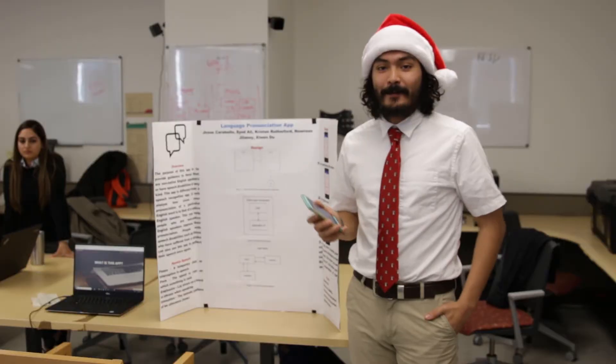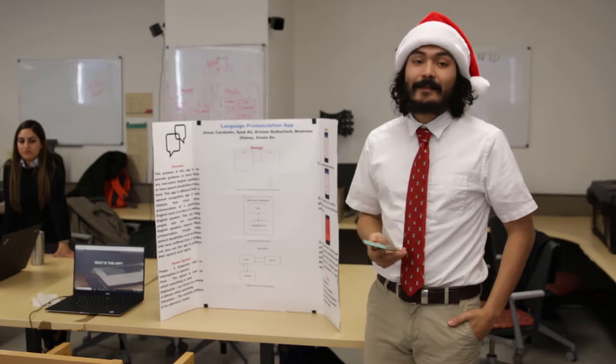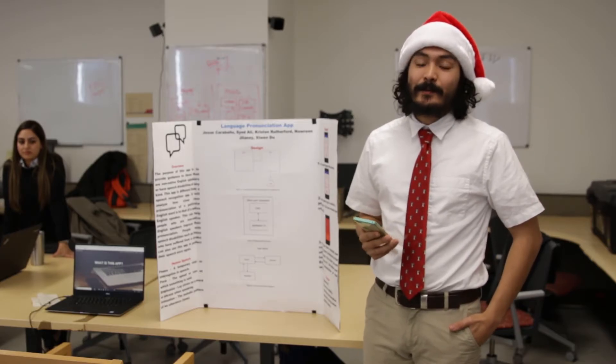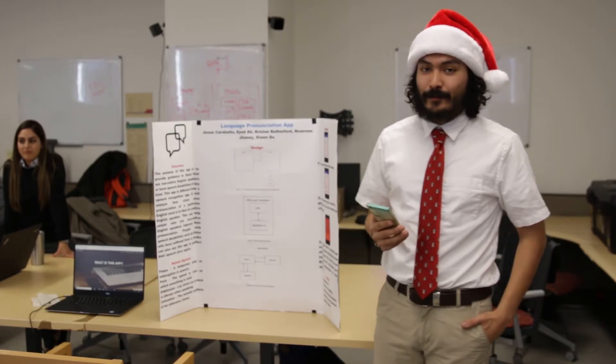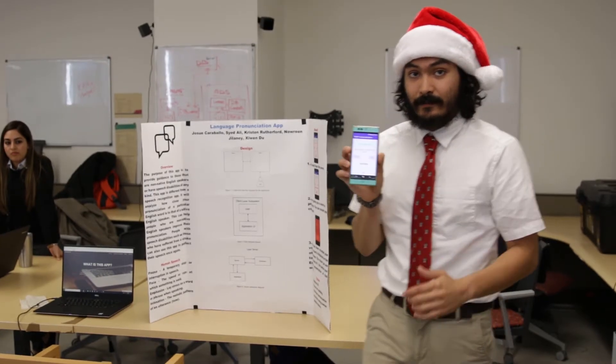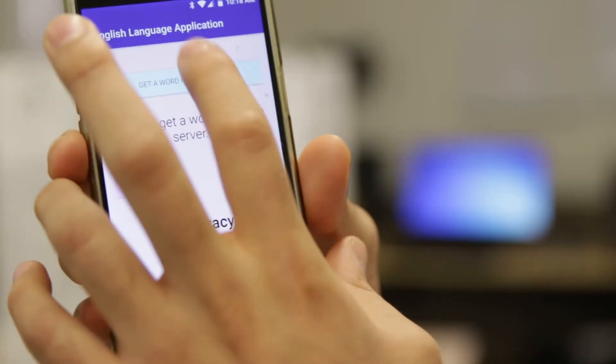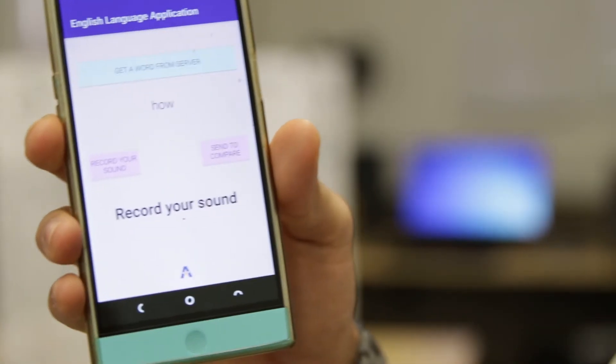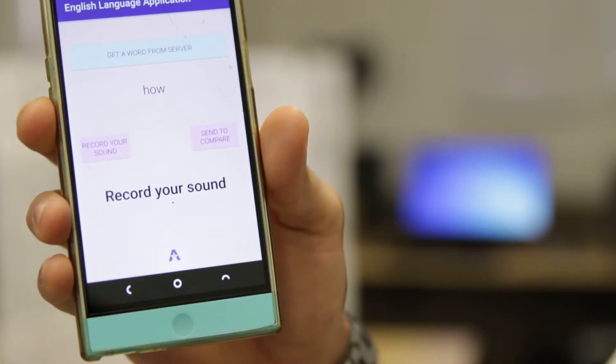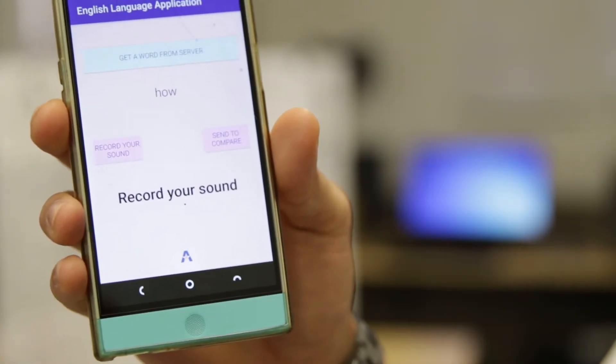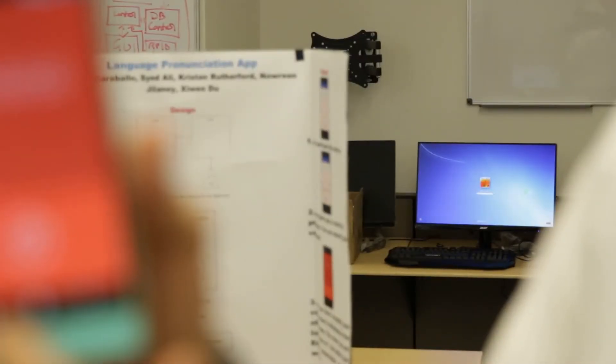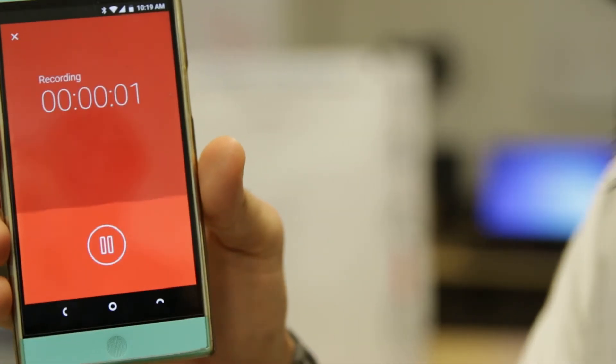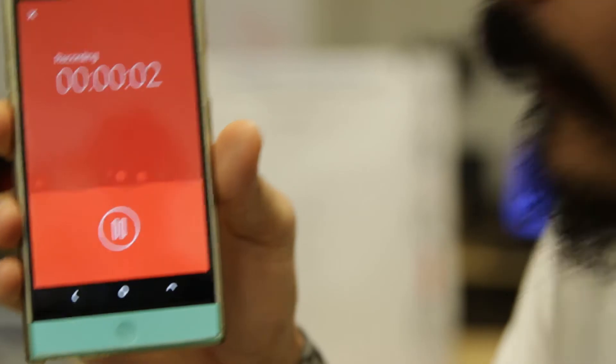Our app is an English language app and it's supposed to help people pronounce English words better. Zoom in and get a word from the server. It's going to provide us with a word to pronounce. Our word is 'how.' Go ahead and go to the recording. How.